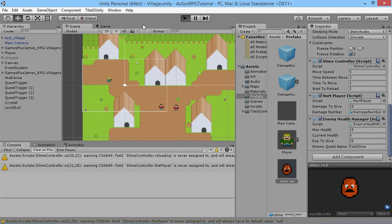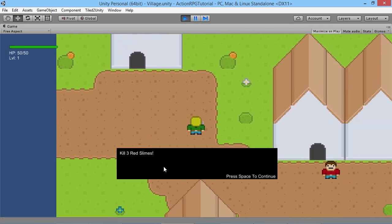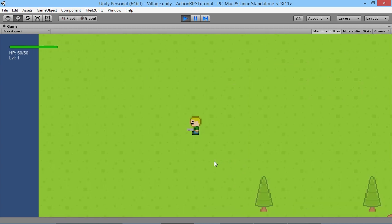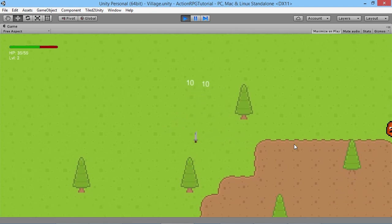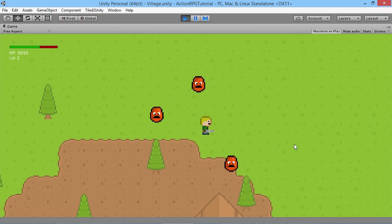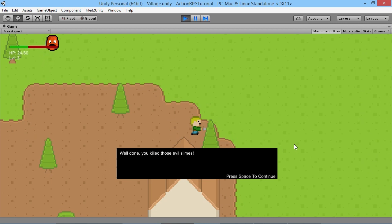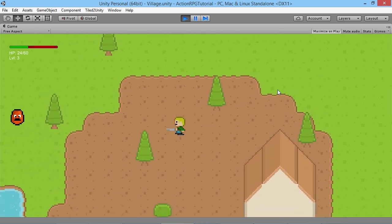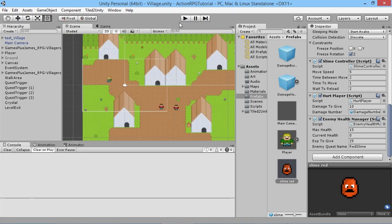We press Play to test. Walking over the quest trigger gives us the message 'Kill Three Red Slimes'. We load into the other area and find the slimes to fight. After killing enough of them the completion message appears: 'Well done, you killed those evil slimes'. The quest has worked - kill count tracked correctly and quest completed.